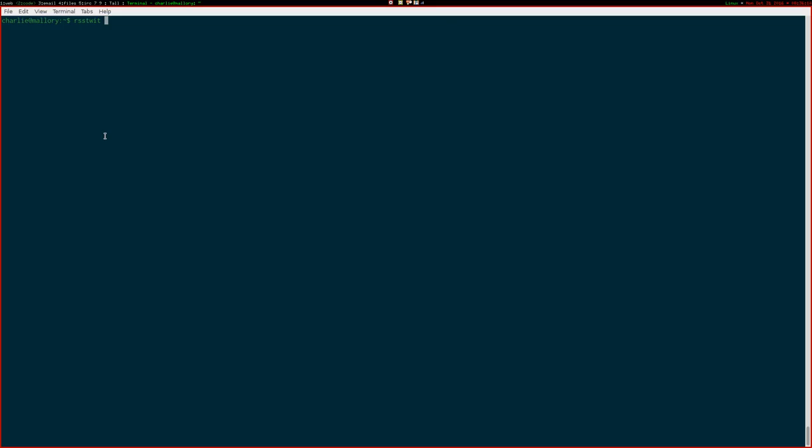So, RSS Twit is the name of the executable, and you run it with commands, kind of like you do with Git or something. So, I'm going to add a feed, first of all, and let's give it a URI.